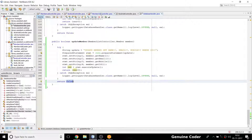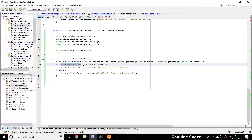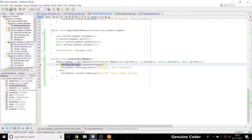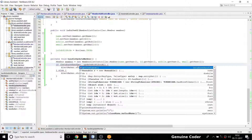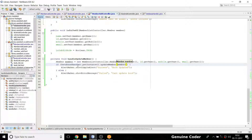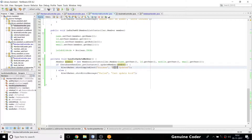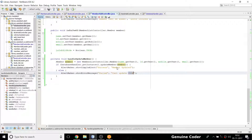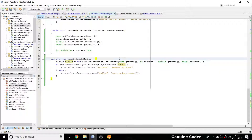Back in MemberAddController we call DatabaseHandler.getInstance().updateMember(member). We assign the result to a boolean success. If success, we show 'Member updated'; otherwise 'Can't update member'. That's it for the update logic.